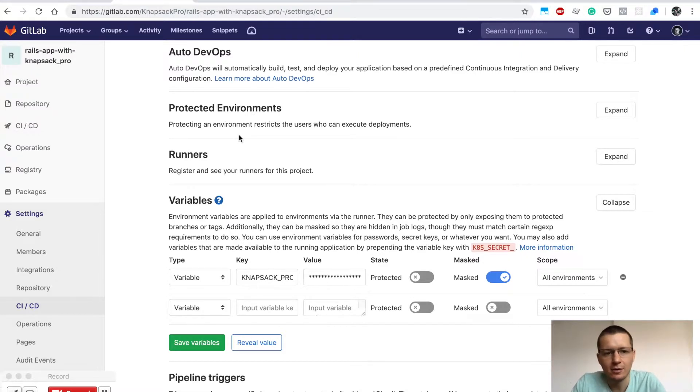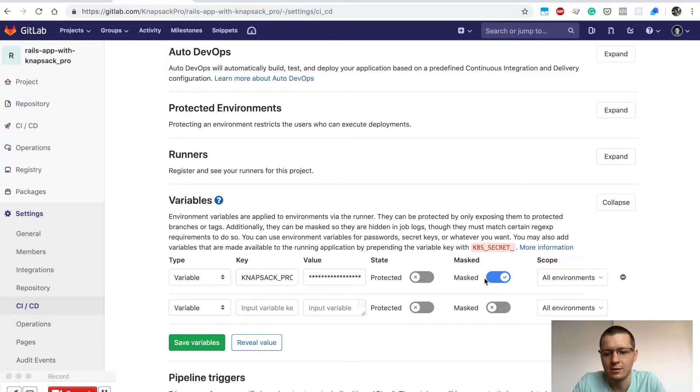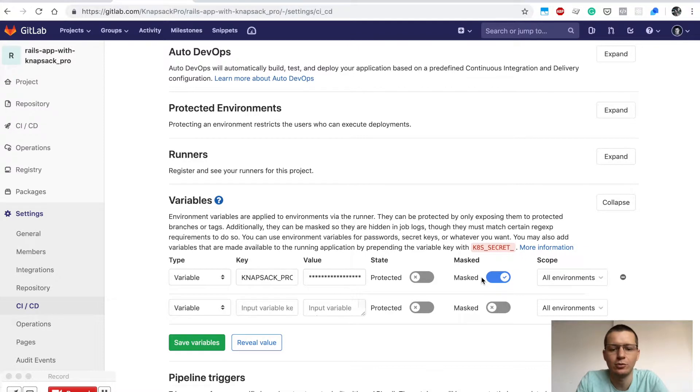When you have this API token set, ensure it's masked. This is enabled so it won't be revealed in the log output for your test suite.